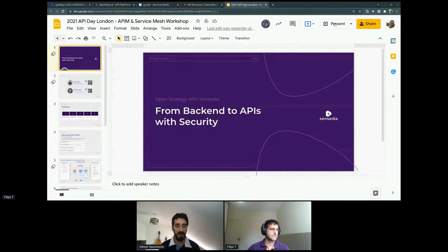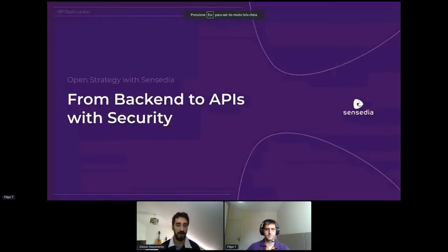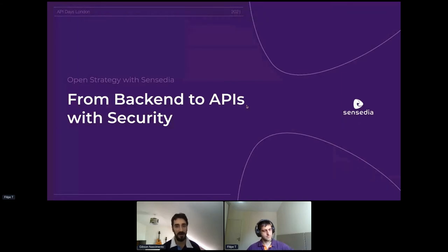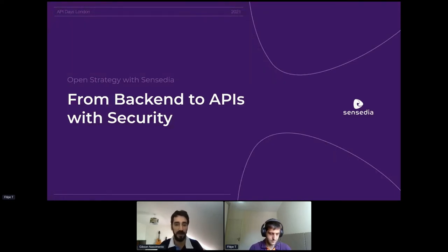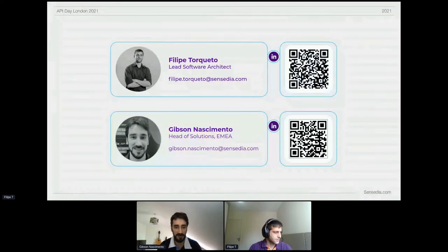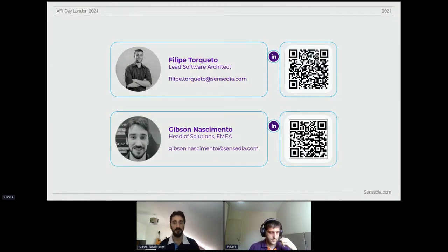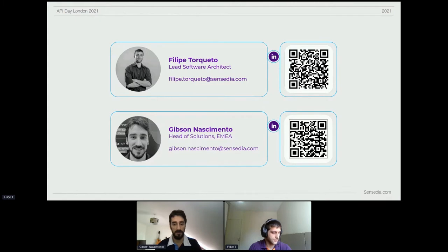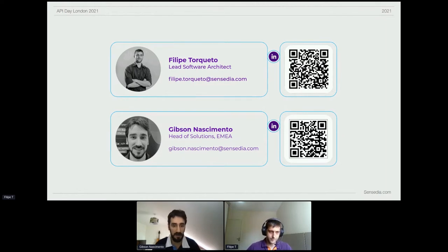What we're going to cover here is how we can protect the overall open strategy when it comes to open banking, open finance, and open insurance - protecting the back end and your APIs. From back end to APIs with security, with myself and my friend Philippe Turquette. Hello everyone, thanks for joining. I'm the lead architect here at Syncedia. My name is Gipson Cementer, I'm the head of solutions at Syncedia, looking after the EMEA region.